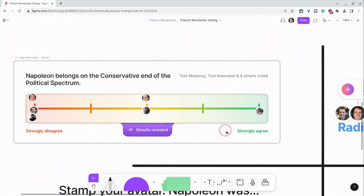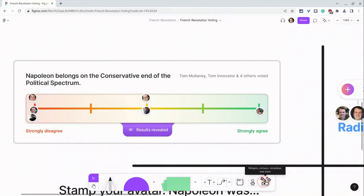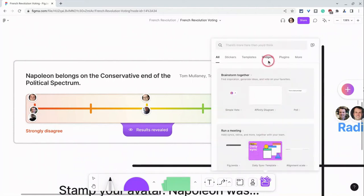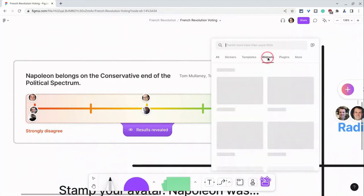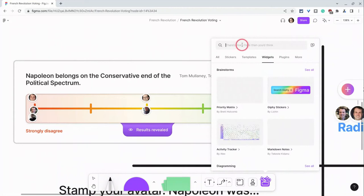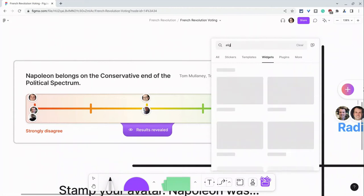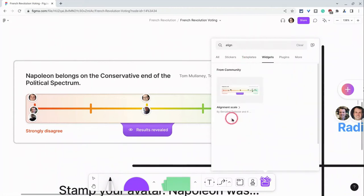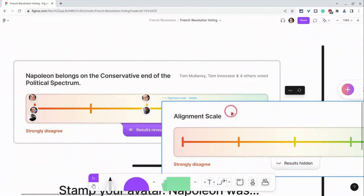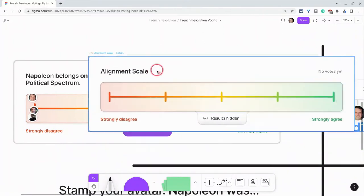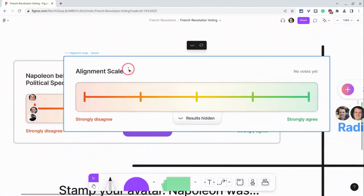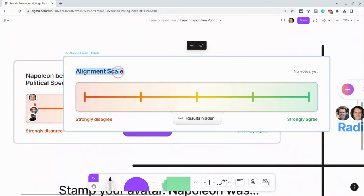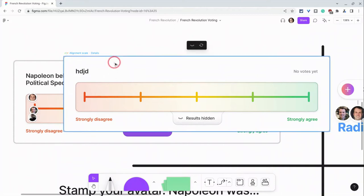The way we get this alignment scale is we go to widgets and I'll click on widgets and I will type alignment scale and it comes right up. And there I can either hide or not hide my results and I can change the prompt that students see as they put themselves on the alignment scale. Pretty neat.